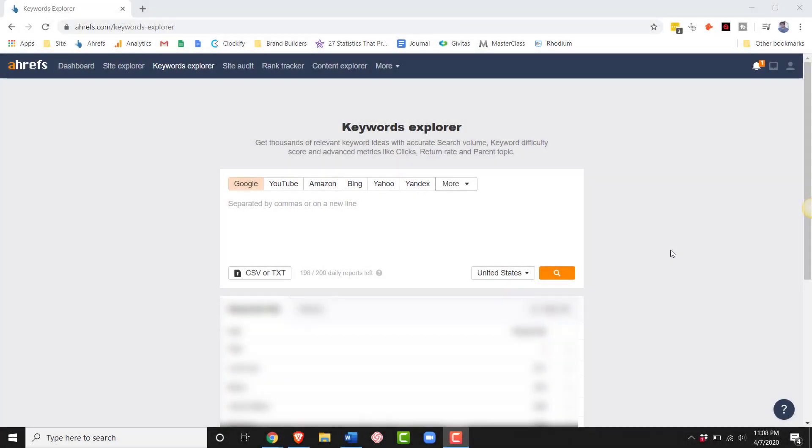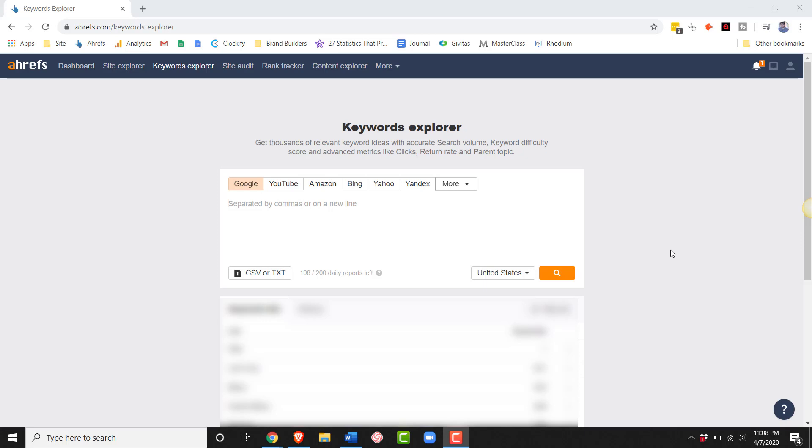We use a tool called Ahrefs to do our keyword research, but any other tool is fine as long as you can see the search engine results page at the same time as you can see keywords. You'll see what I mean in just a second. I know that KW Finder and Ubersuggest both have that feature and both are fine.